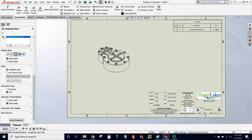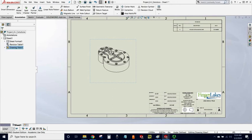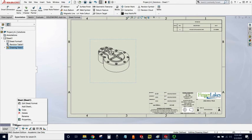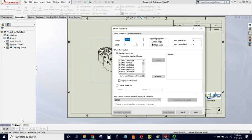So let's leave this view set to Sheet Scale. If I want to change the Sheet Scale, I find the tab for the sheet near the bottom of the screen. I right-click and go to Properties and then I can change the Sheet Scale accordingly.